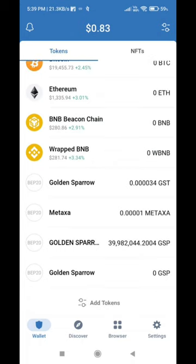Open Trust Wallet. Add custom token. Select Binance Smart Chain. This is the contract address — you can copy it. That's all.